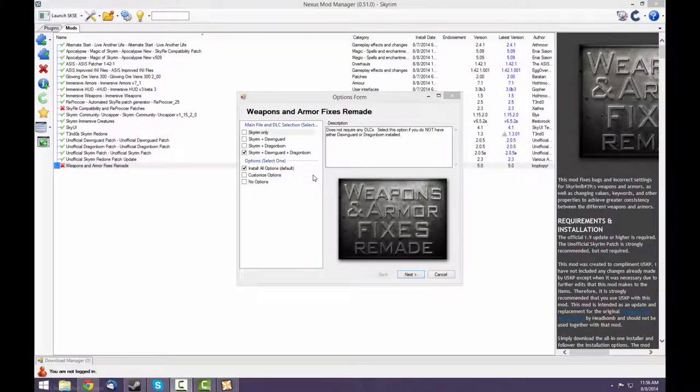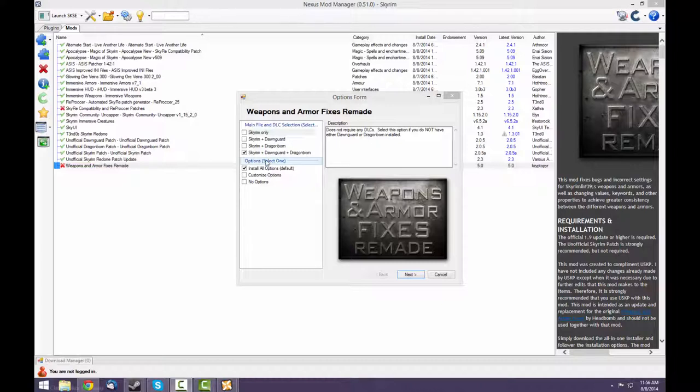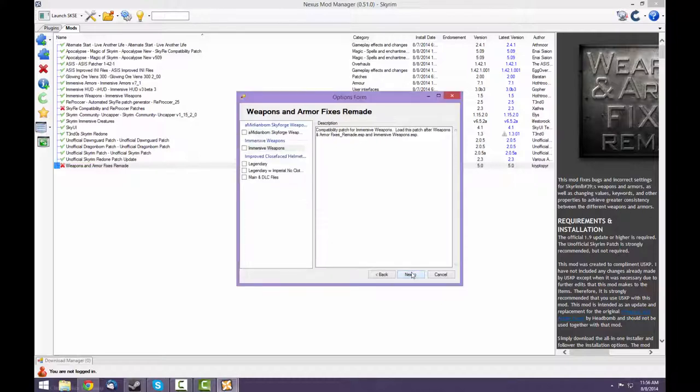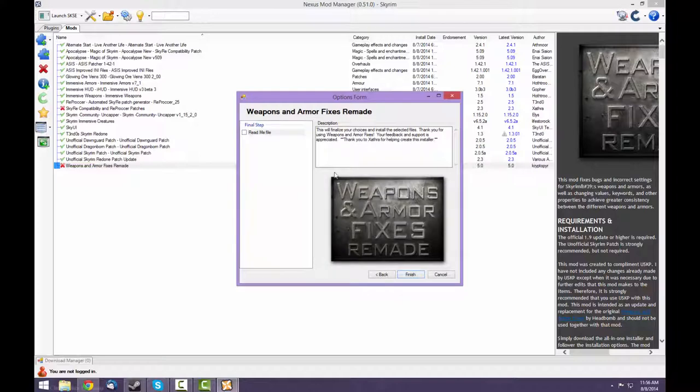When installing Weapons and Armor Fixes Remade, select this bottom option because you have Skyrim as well as both Dawnguard and Dragonborn DLCs. Under options, select what you want, but I'm going to install all options. For here, select the Immersive Weapons selection since that's a mod that you have. And I'll install the README file.